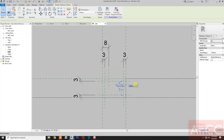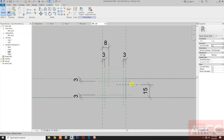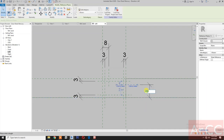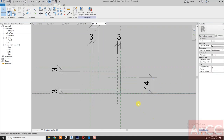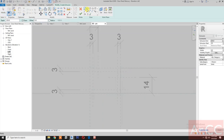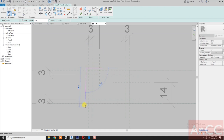Create one more reference plane. Add dimension, select the reference plane, select the reference level - use spacebar to select. Change the measurement to 14 millimeters and lock. Next, create an extrusion. Draw a line and let's draw a profile.